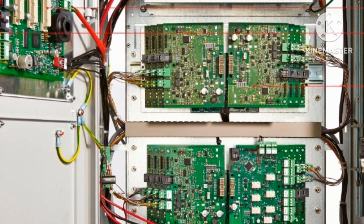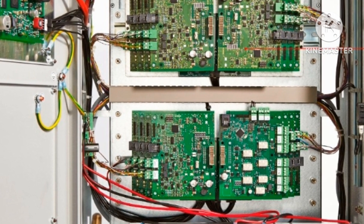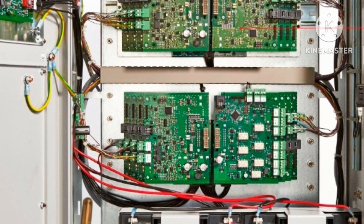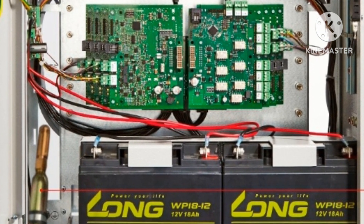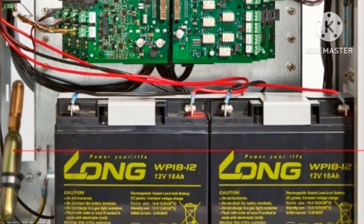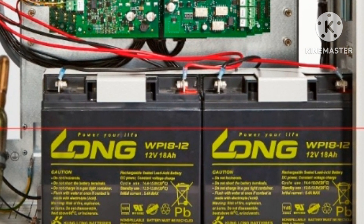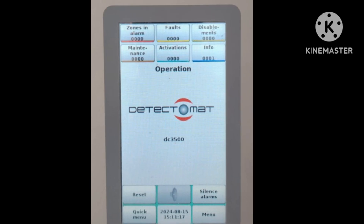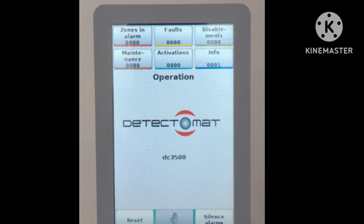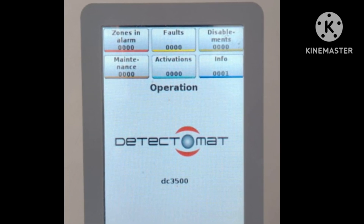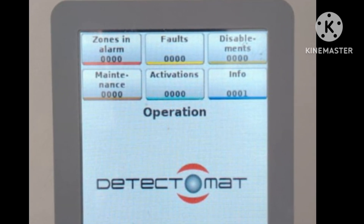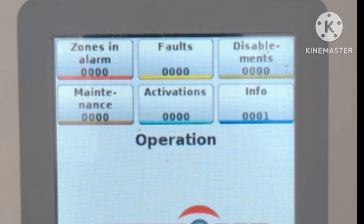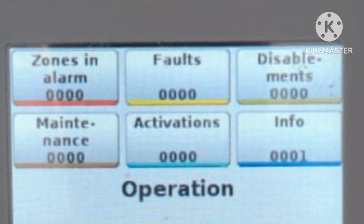This is the Directomat DC 3500 panel. The company is Directomat, also known as Directomat GmbH, Germany. This is a DC 3500 ML panel. The version is 3, and the software version is 3.00401 or 0.2. We have more versions available, and this version supports 15 loops and 1890 addresses.